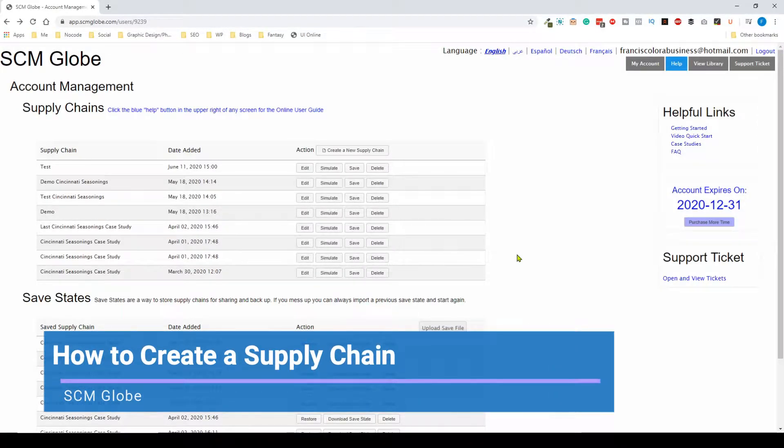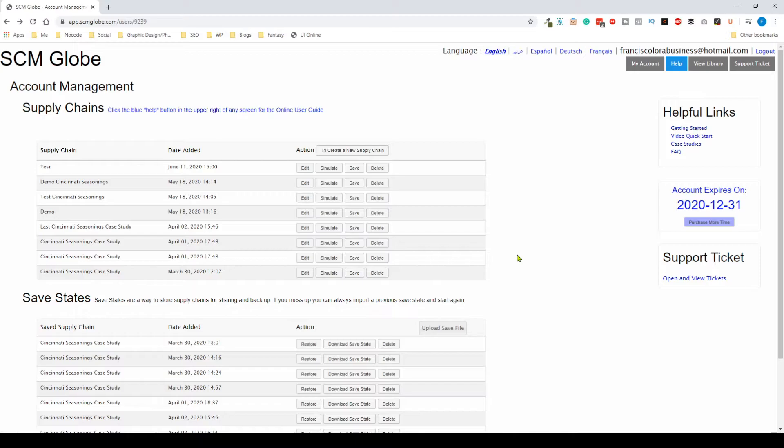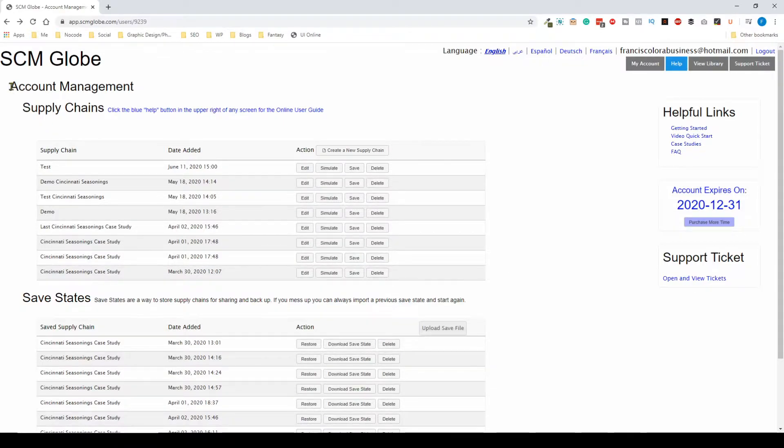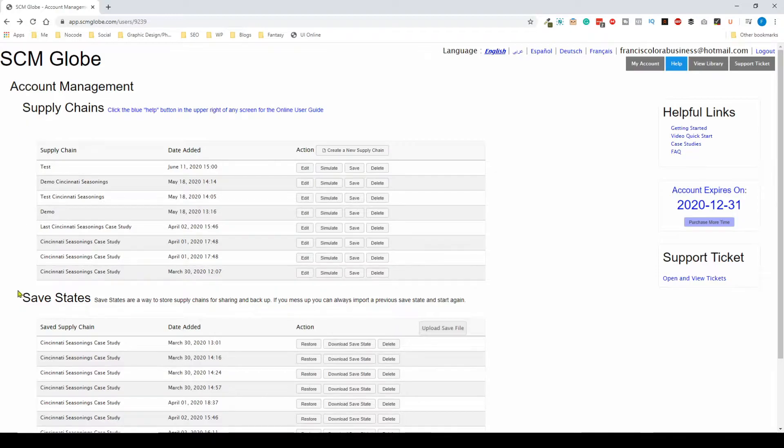Hey what's up everyone, in this video I want to show you how you can create a brand new supply chain using the SCM Globe simulator. Once you're in the account management tab, you can see different supply chains that you have created or imported from the library, and these are the different save states that are associated with the supply chains.